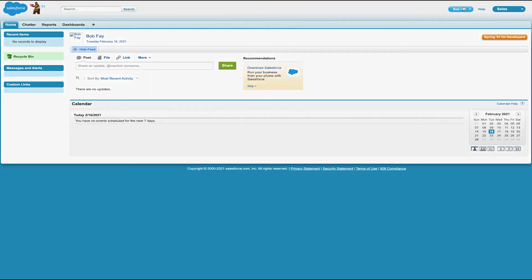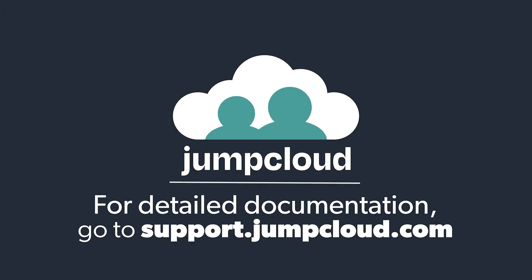That's it. Check out JumpCloud's knowledge base articles for more information and details around SAML and SSO applications you may integrate with your JumpCloud organization.